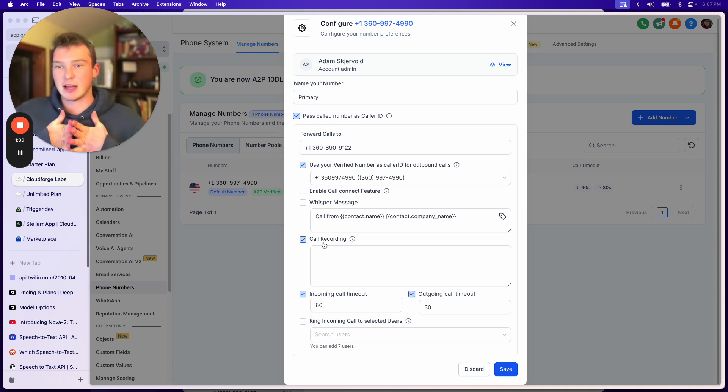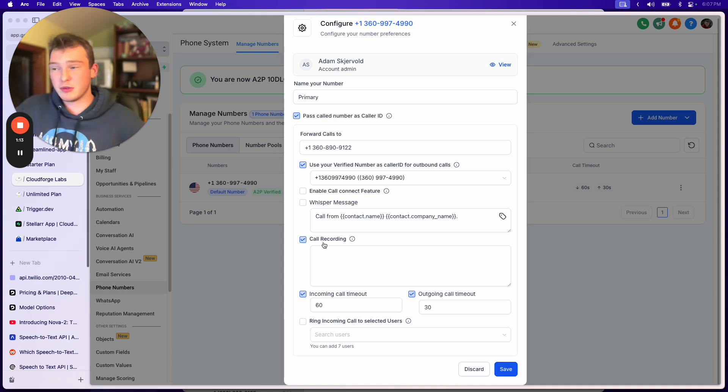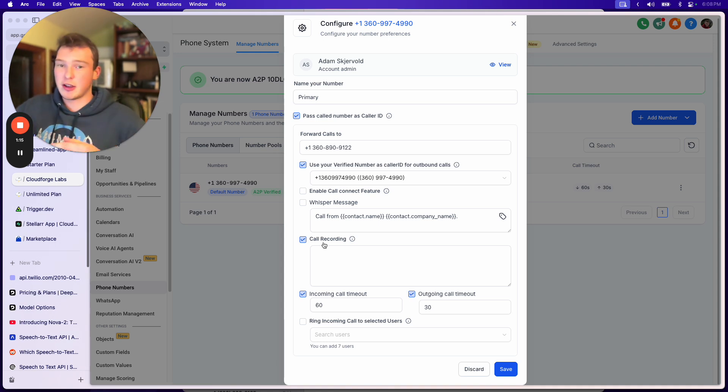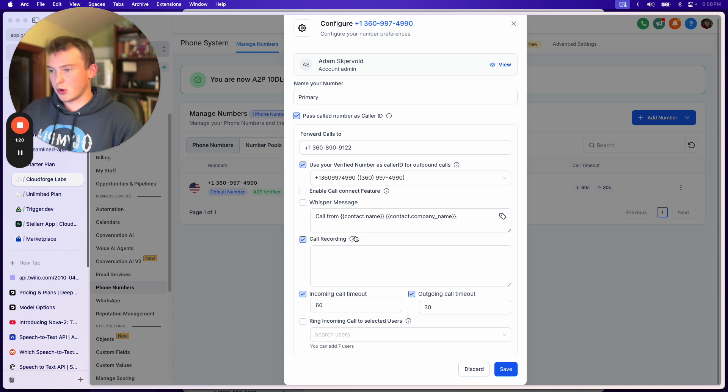You should be using LC phone system to make sure everything's set up for you. Otherwise, if it's Twilio, you've got to go in and configure and make the recordings public. So just use LC phone system. Make sure call recording is checked.